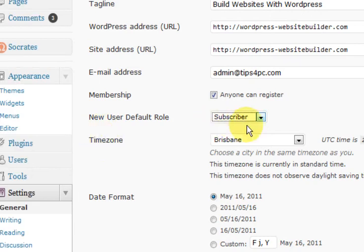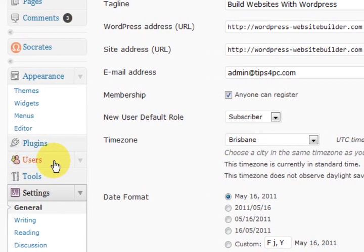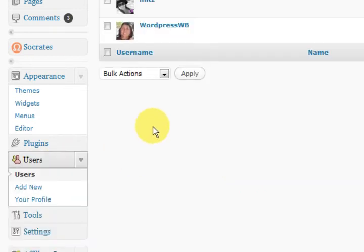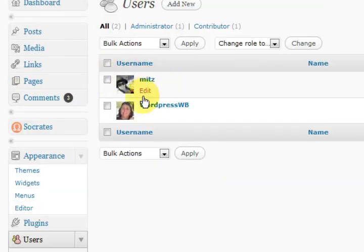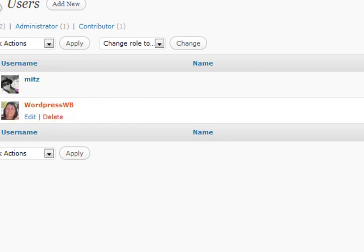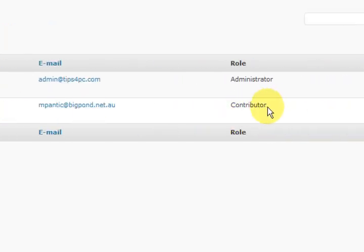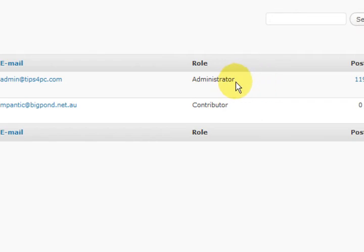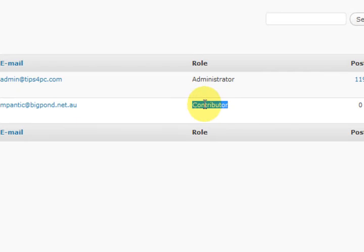That way you know you're speaking to a real person who is going to write proper good posts. So just say someone contacted you — you'd go to the Users section and press on Users. And you'd pick a user and see that the user is a subscriber. We've also got a contributor and an administrator here, so it would say subscriber there.